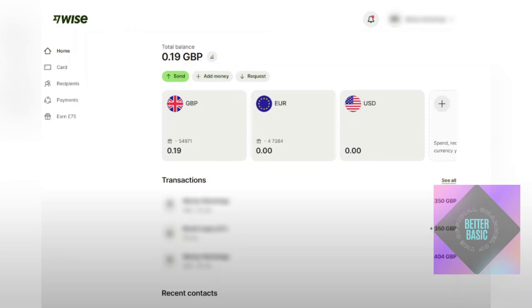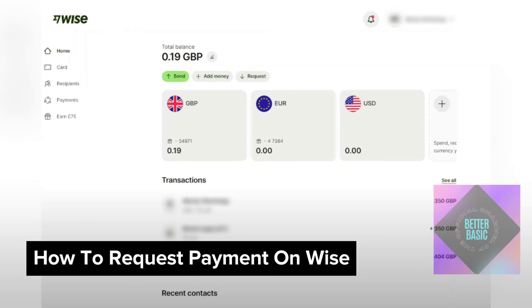Hey guys, welcome back to another video. In today's tutorial, I will show you how you can request payment on Wise. This is a step-by-step guide, so you should be able to follow along easily.